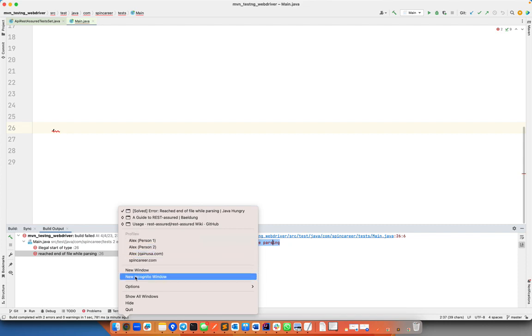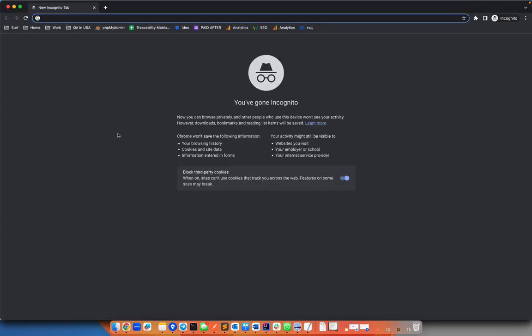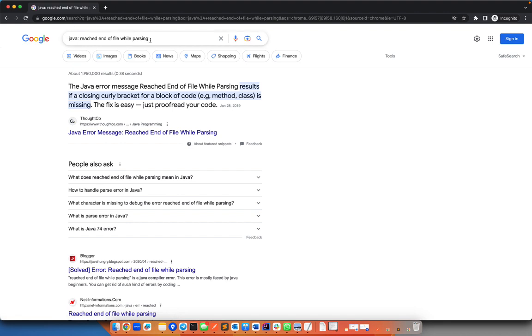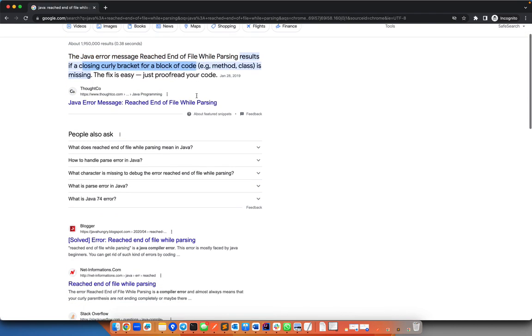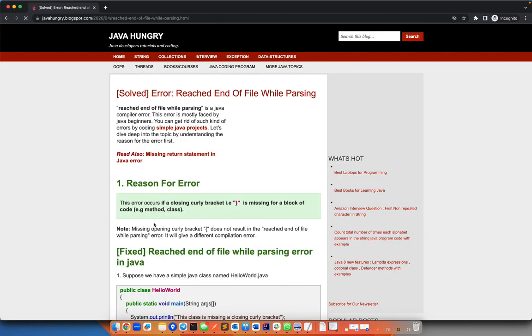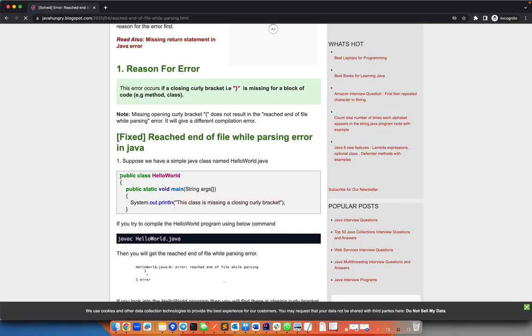For example, if I type over here 'Java reached end of the file parsing,' it shows the Java error message results in closing curly bracket for a block of code. If I open for example this one, it's going to show you an example.